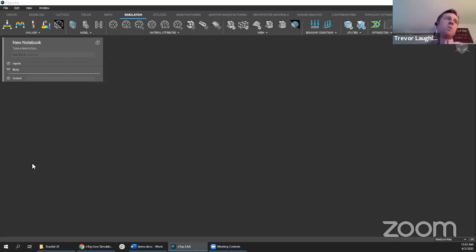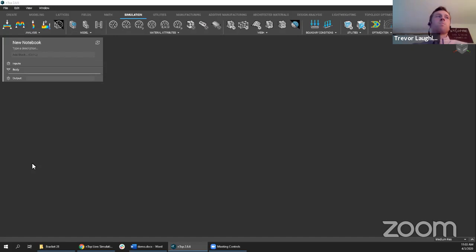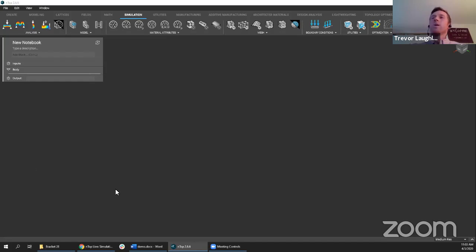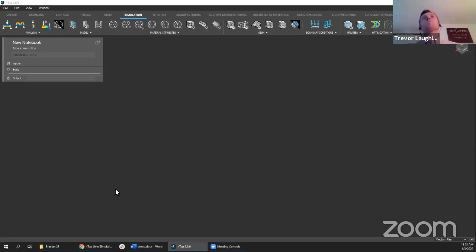It's not that we expect to displace existing simulation software. A lot of our customers have company or program policies that simulations eventually need to be done in a specific piece of software. But for us, having these tools in one place so that you can integrate them into your workflow and do some initial trade studies and design analysis up front — that's really the value we are focused on delivering.